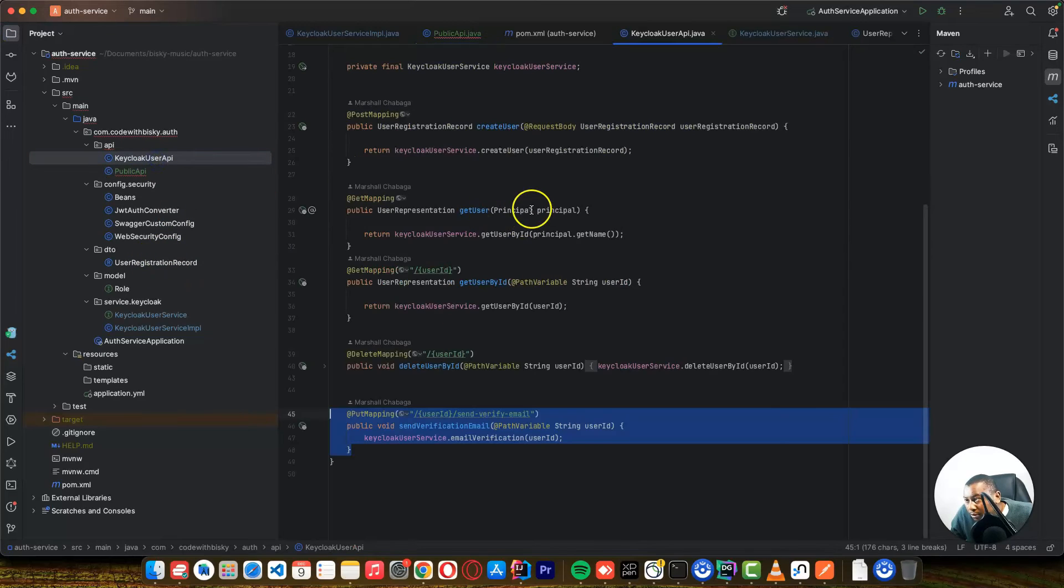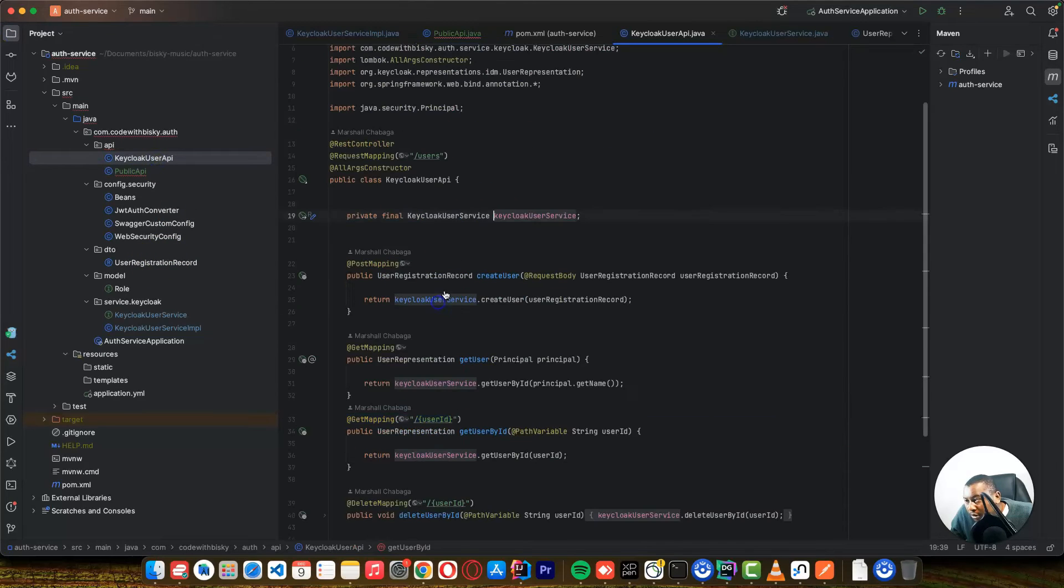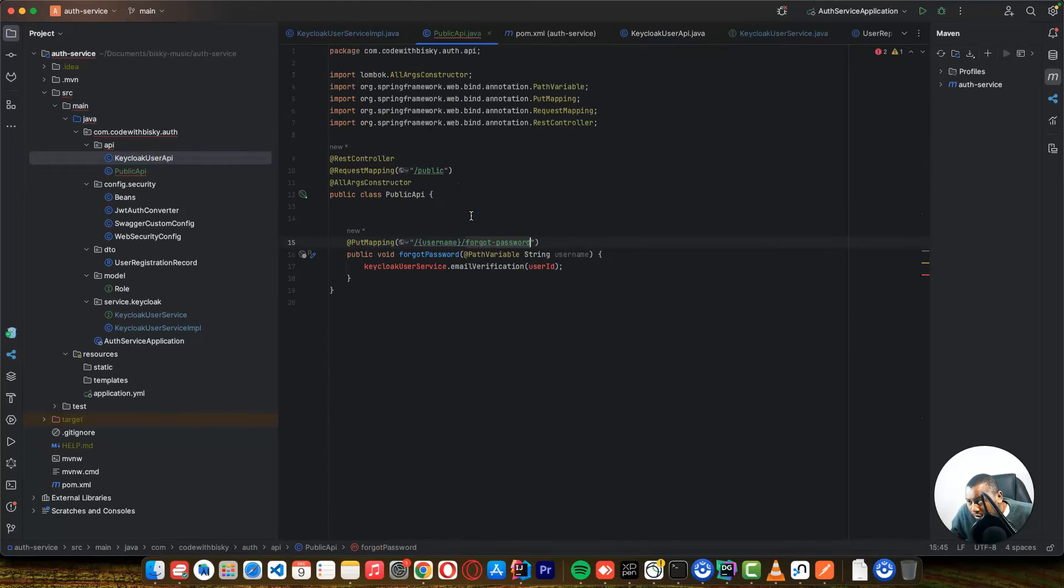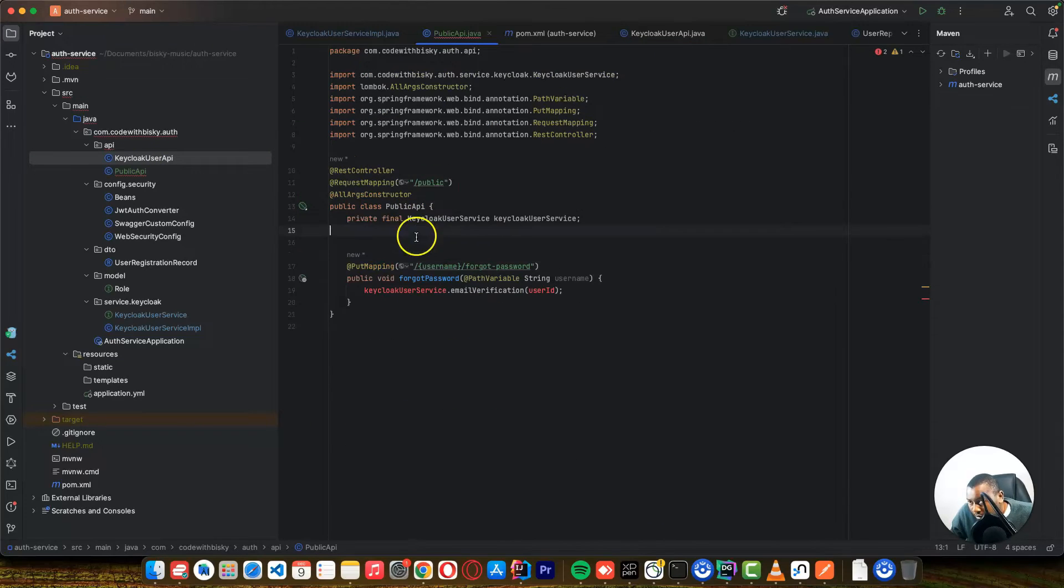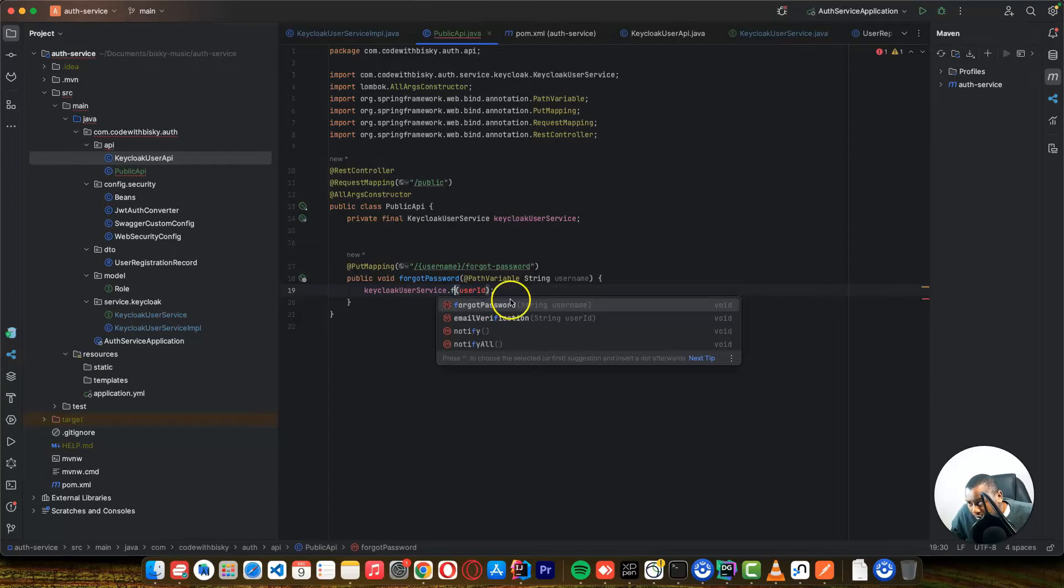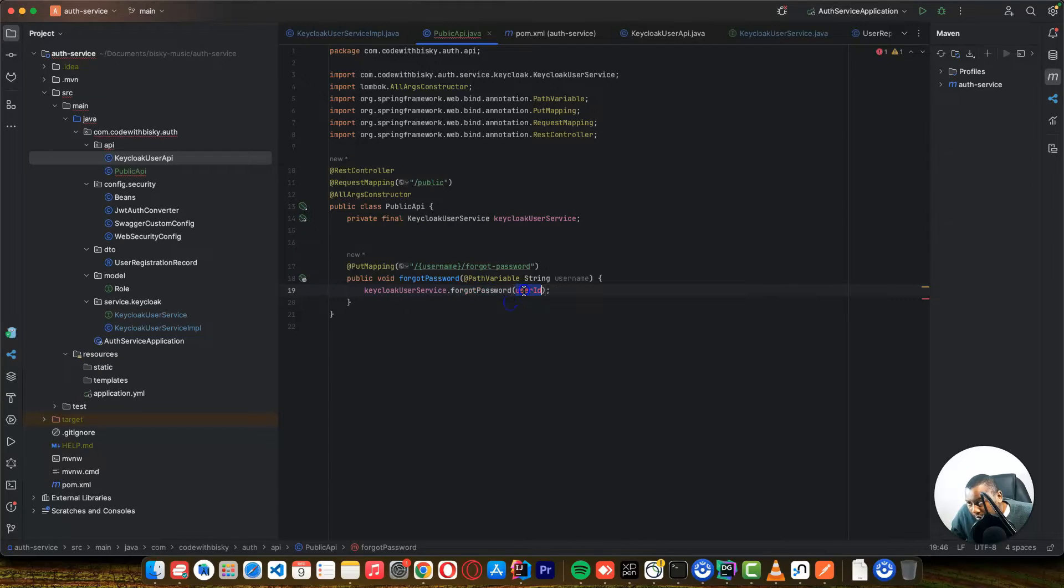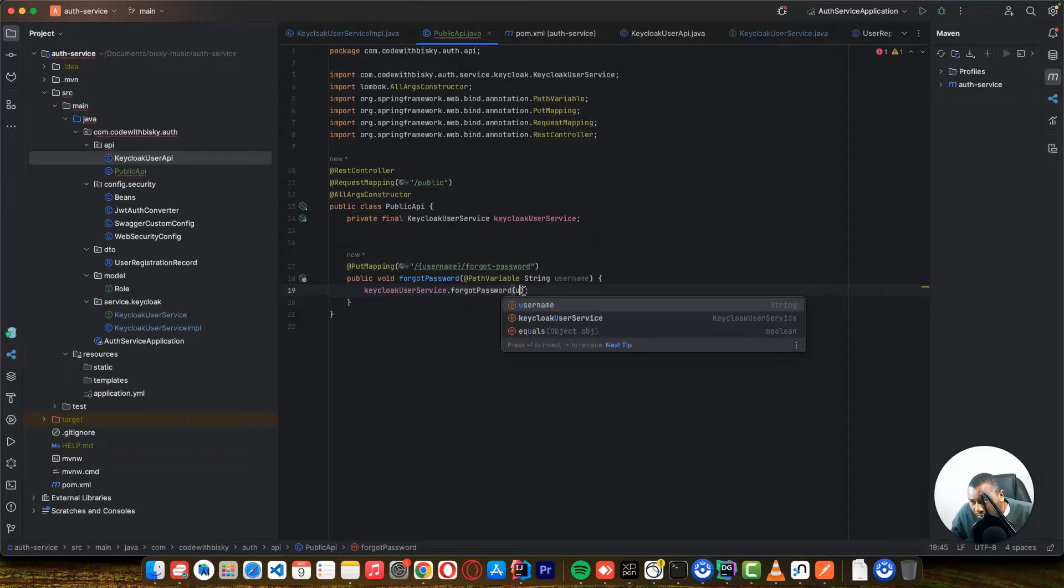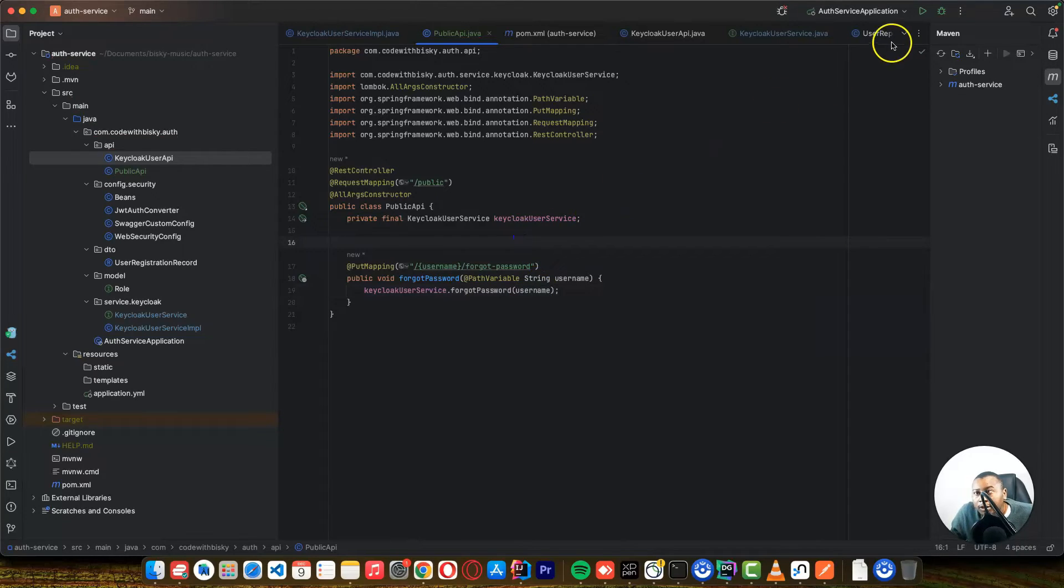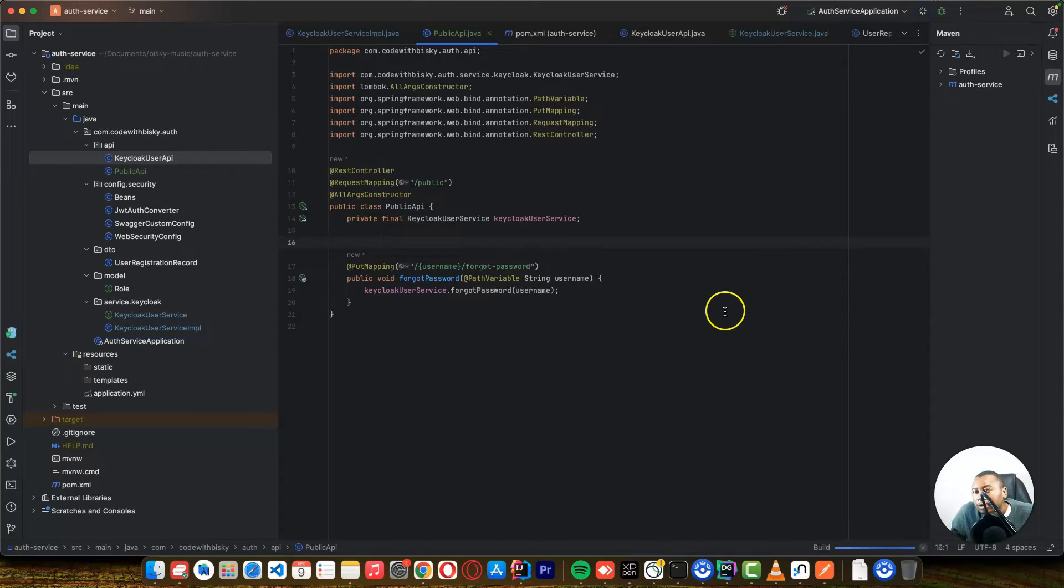So let's test our application if forgot password is now working. And let's copy this. Our service. We want to use this service here. Let's inject here. It's going to be forgot password. And requires a username. So let's test our application if forgot password is now working.